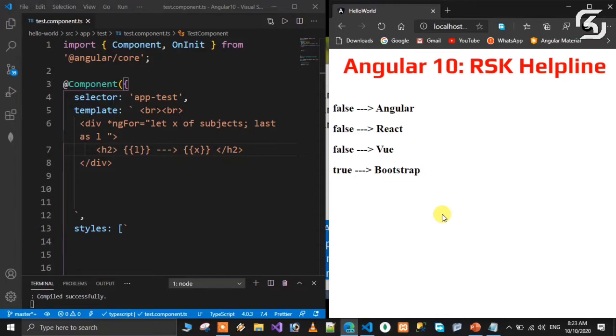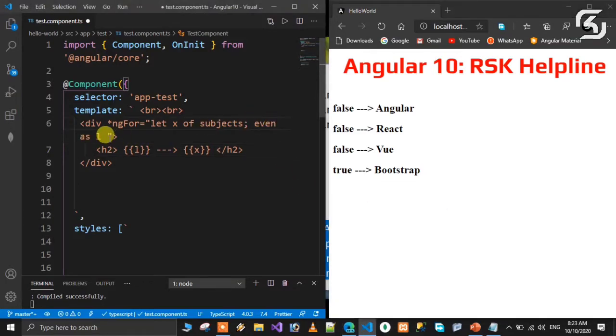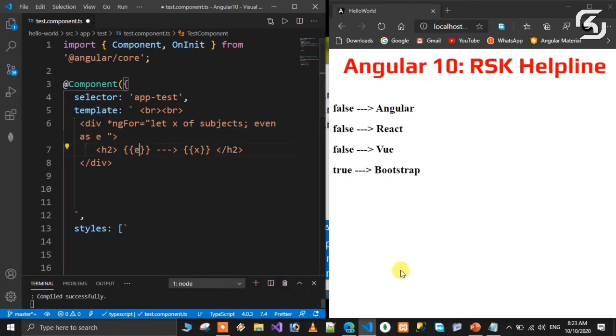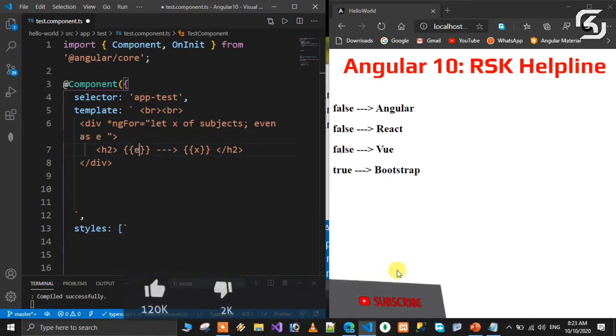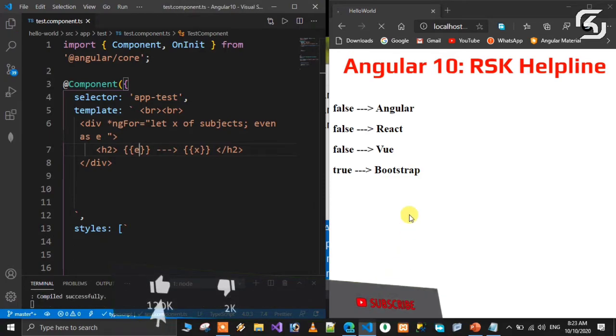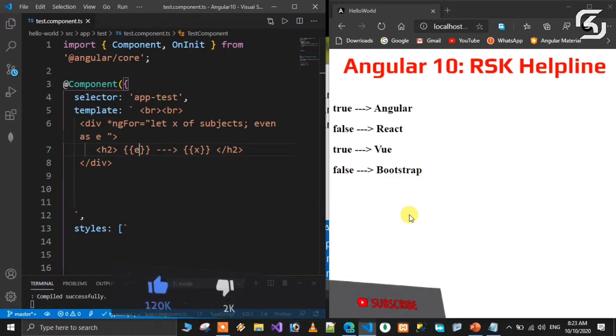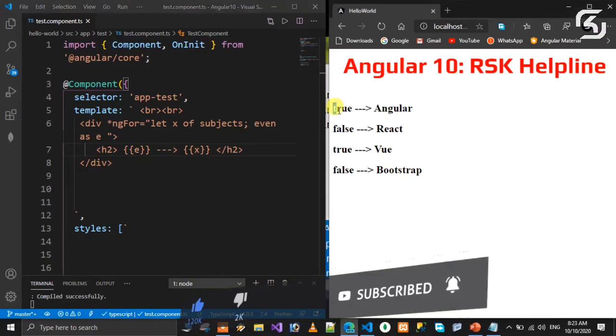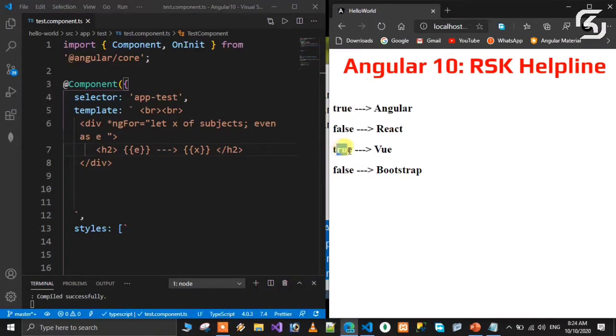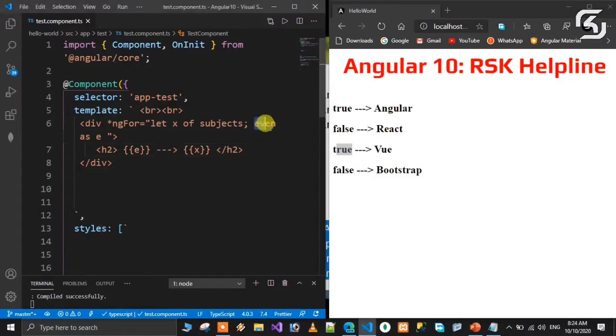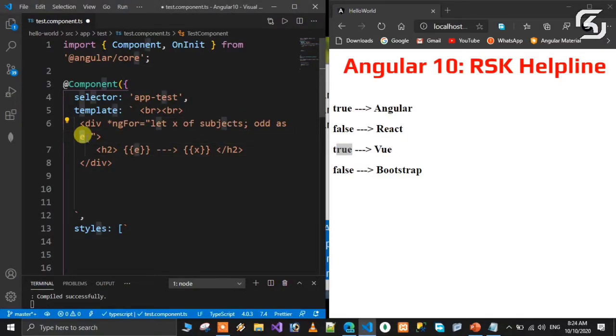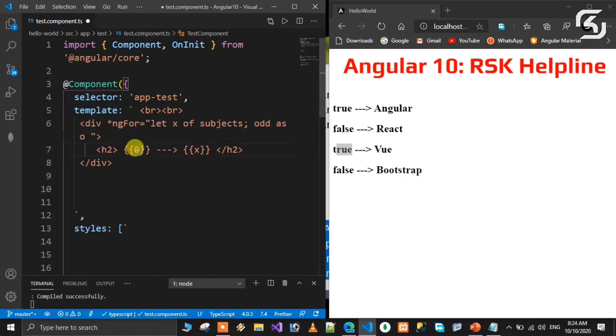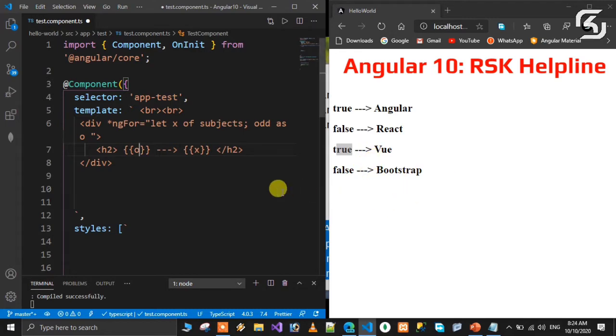We can also use even and odd properties. Even as E will mark even positions as true, so the first and third elements - Angular and Vue - become true. Similarly, odd as O will mark odd positions. The odd elements - React and Bootstrap - become true.